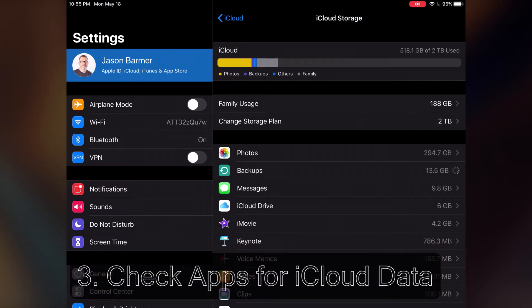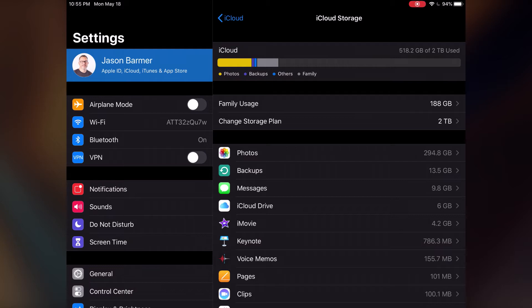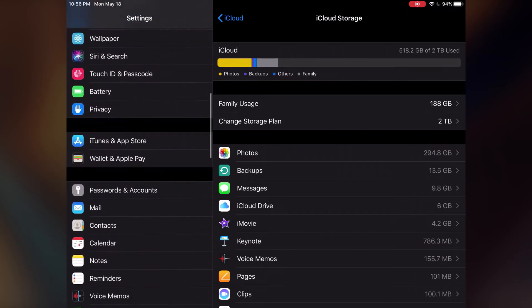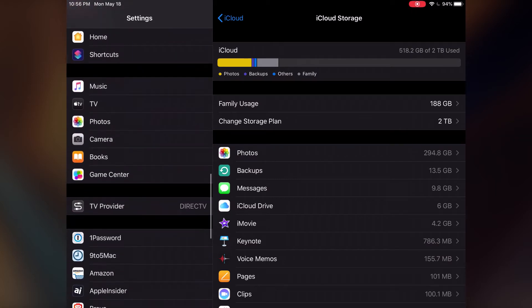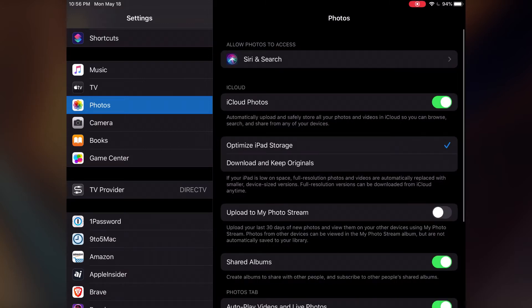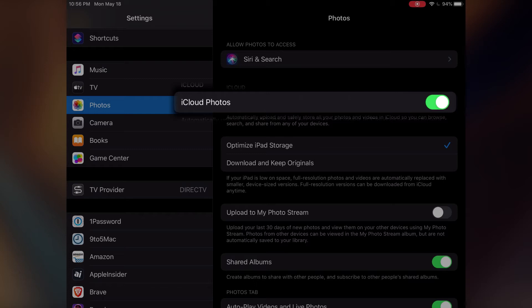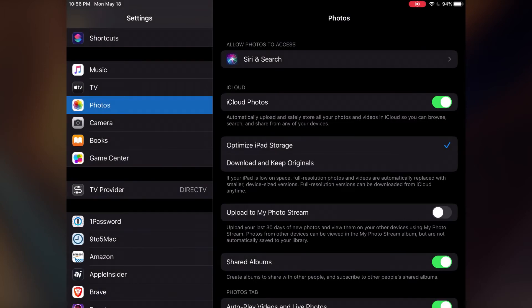Number three is check to see what iCloud storage space your apps are using, and the number one to check is iCloud Photos. Are you using iCloud Photos to sync all the photos you take on your phone? If you are, you're using quite a bit of space. If you want to change that, scroll down in Settings all the way to Photos and tap on Photos. That will bring up all your Photos options. At the top, iCloud Photos should be turned off if you're not planning on using it. If you're planning on using it, you'll need more than the free five gigabytes of space.